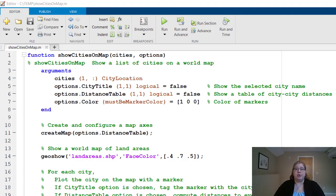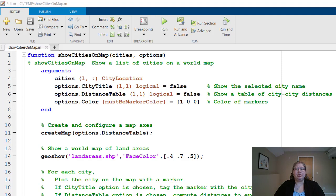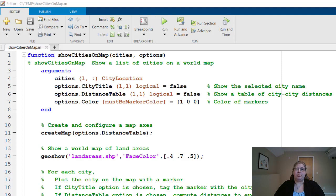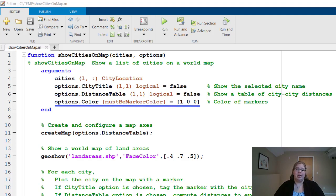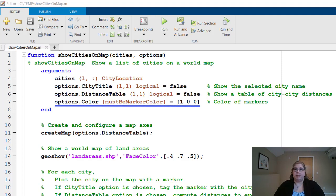The second name value pair is distance table, which is also a one by one logical defaulting to false. That's whether to show a table of city to city distances. The third name value argument is color. Notice that there is no size or class specified here because they are in fact optional. Instead, I have a validation function called must be marker color and a default value of an RGB triplet of 1 0 0.